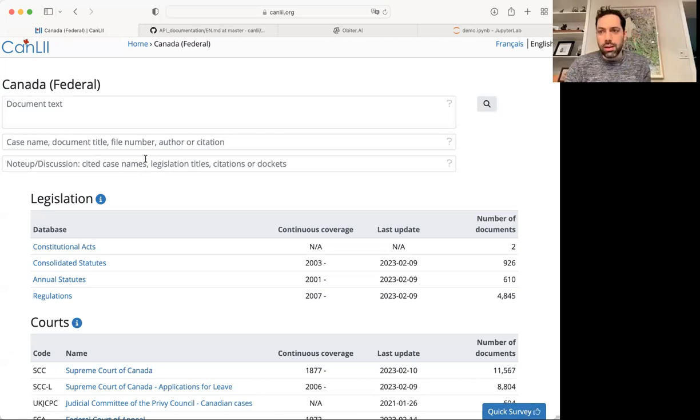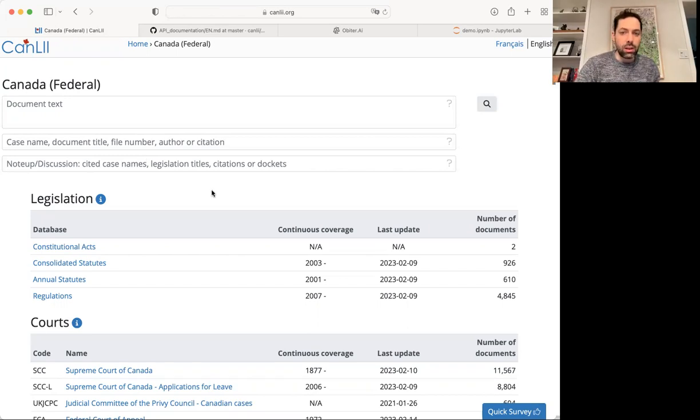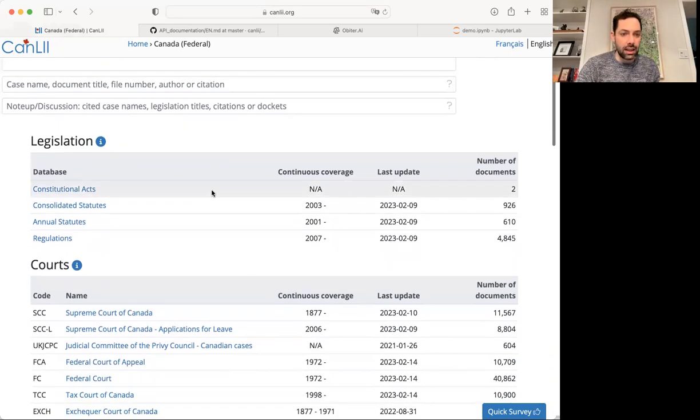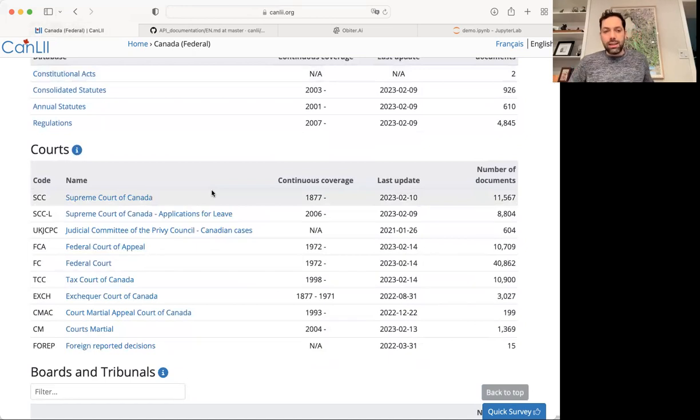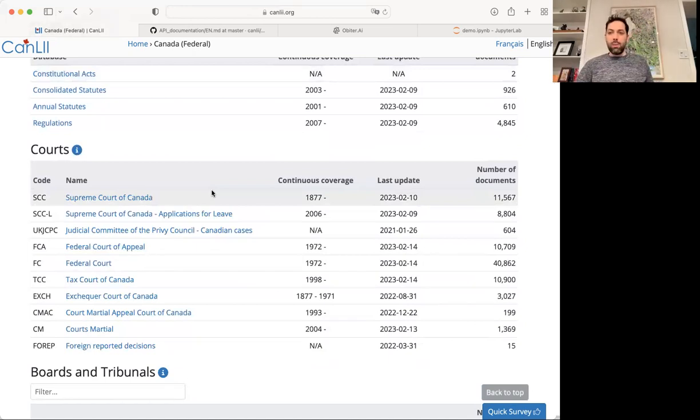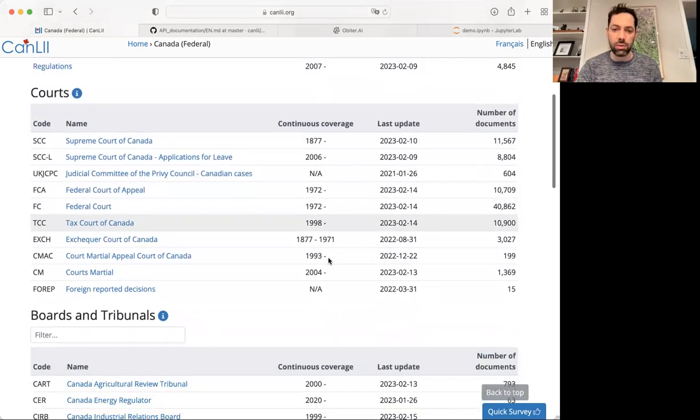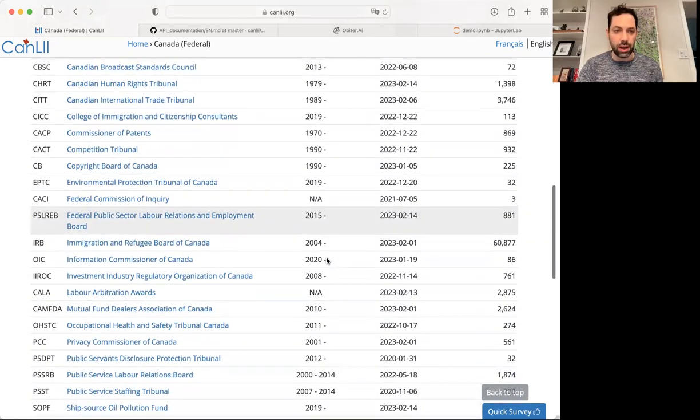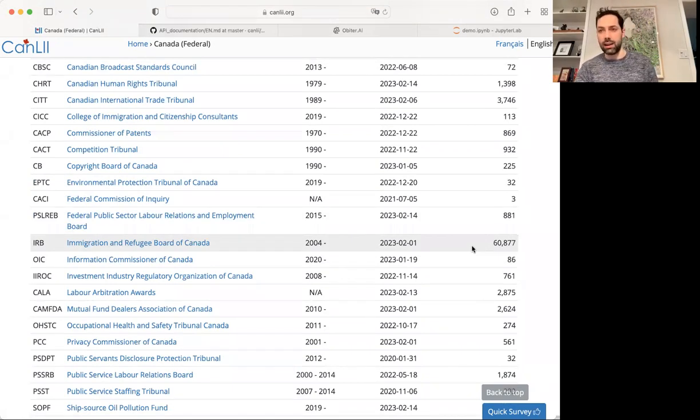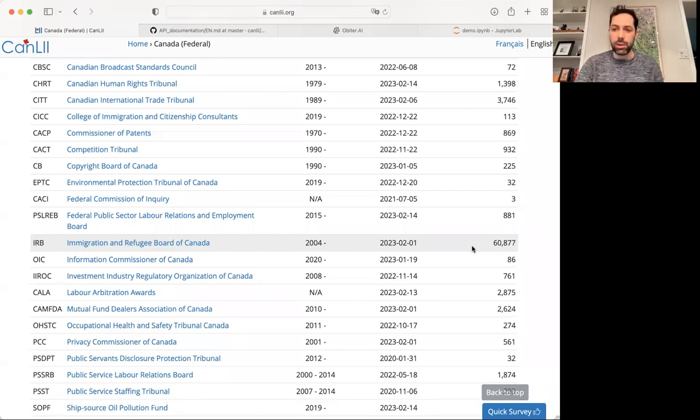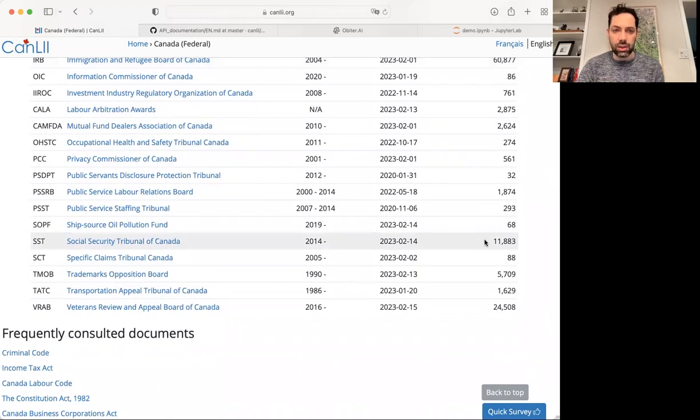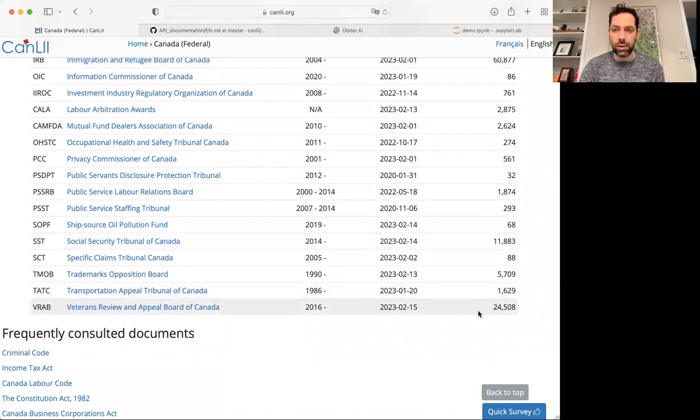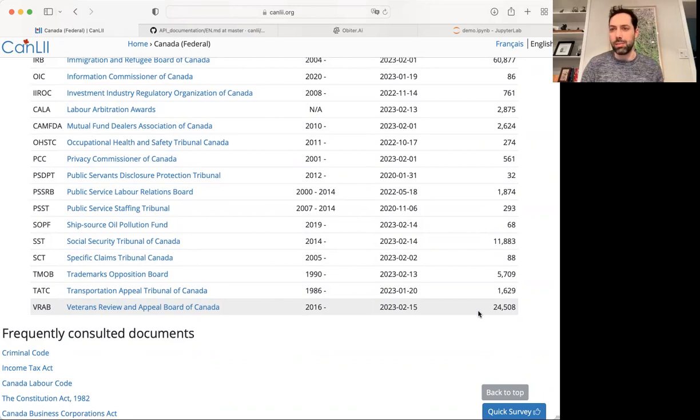At bottom, the problem that inspired this is simple. It's a problem of scale. If we look at CanLII, just the federal cases that are in this database, the volume of cases is really extraordinary. The federal court, over 40,000 cases since 1972. If we look at tribunals, there are over 60,000 IRB cases in the CanLII database, which is actually a tiny percentage of all IRB cases. 11,000 social security tribunal cases, 24,000 veterans review and appeal board cases.